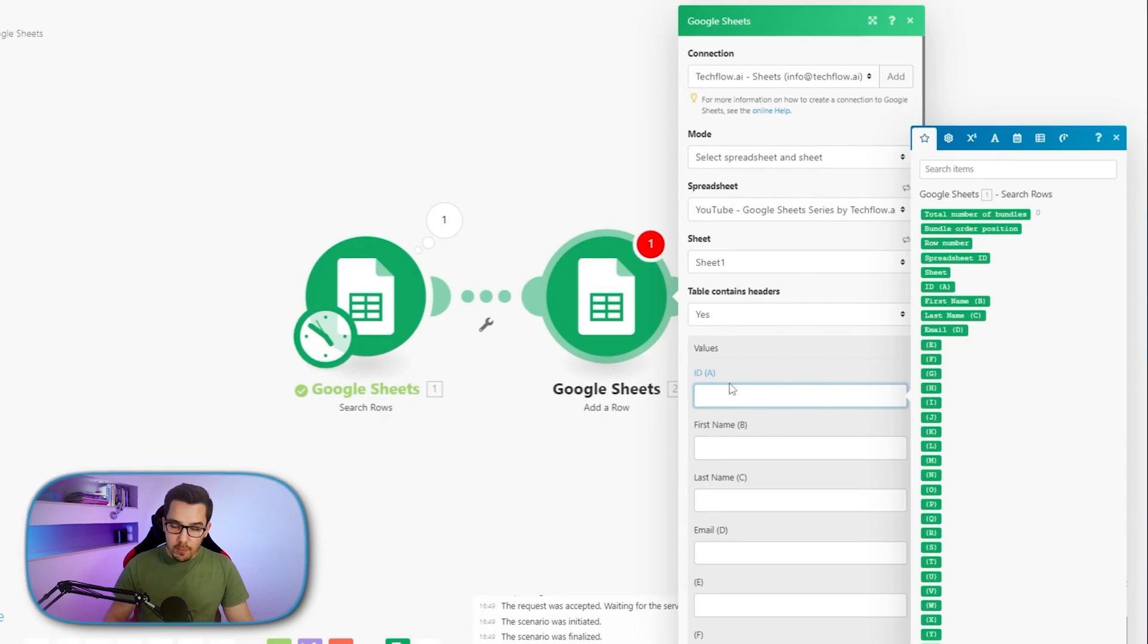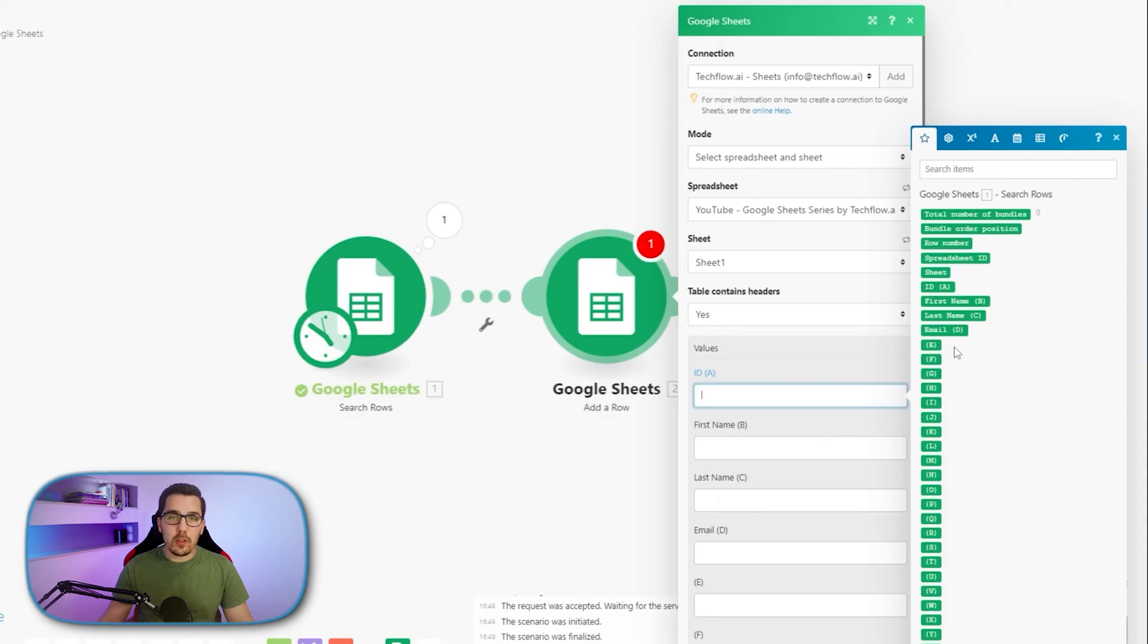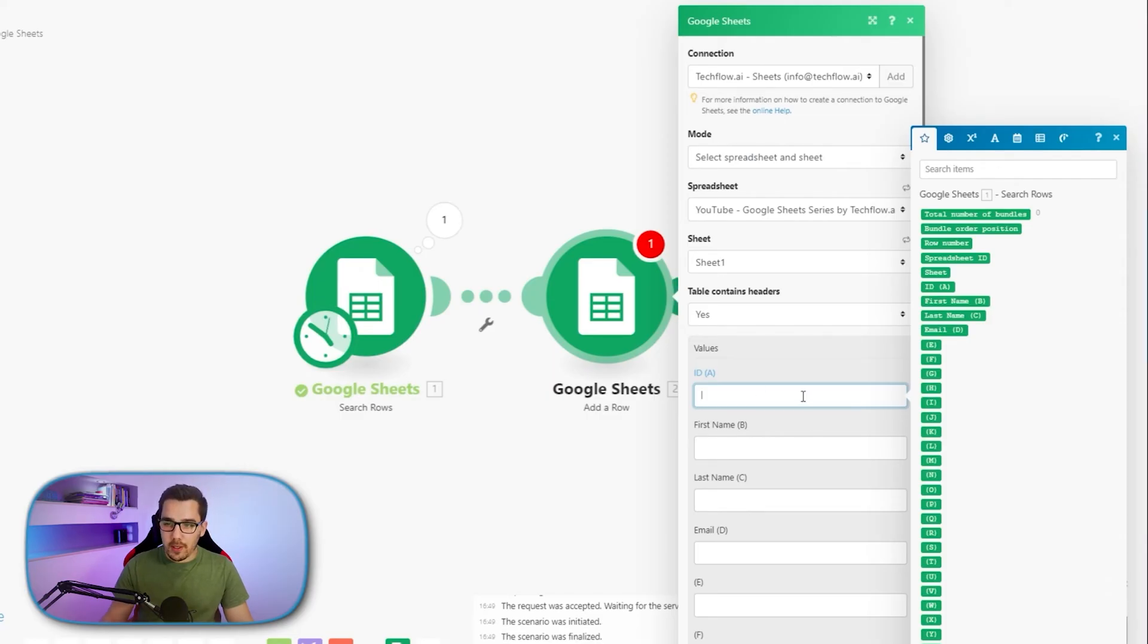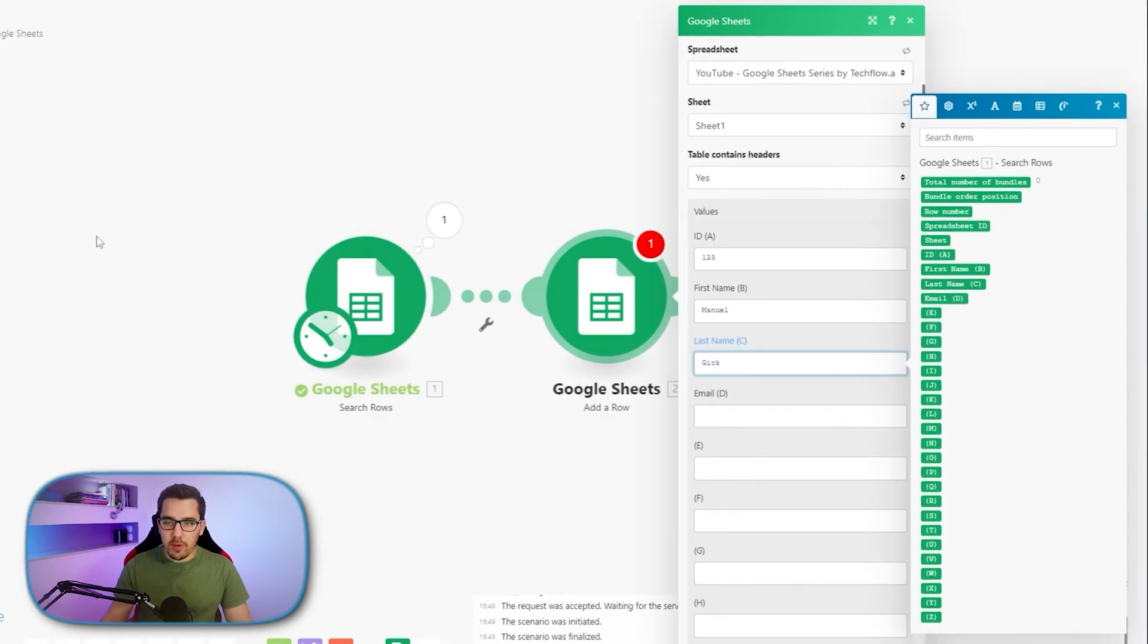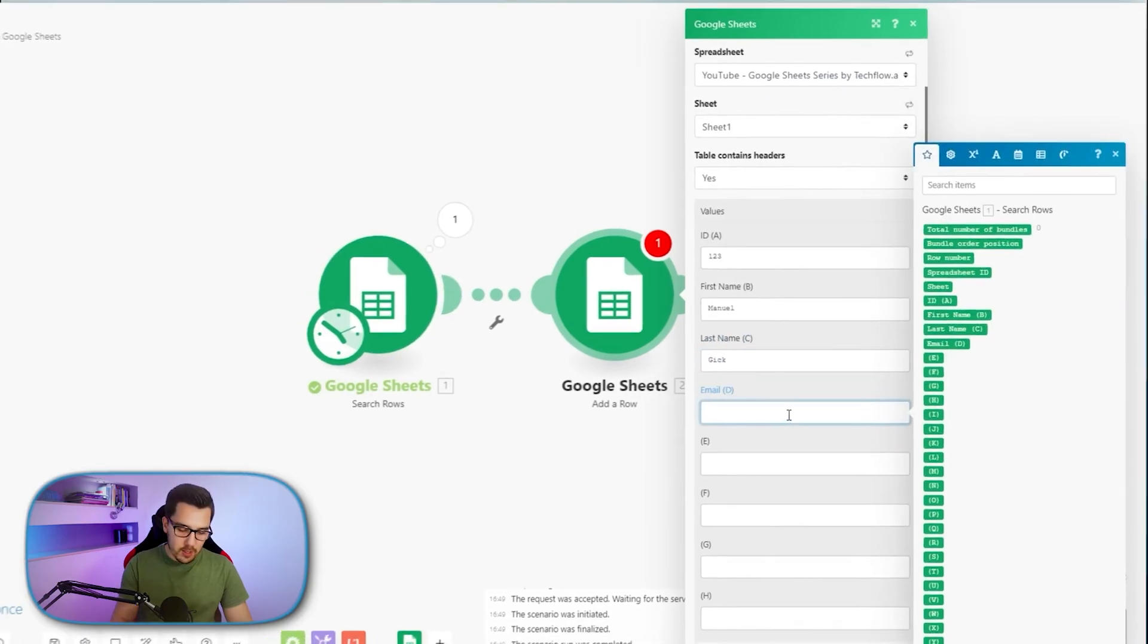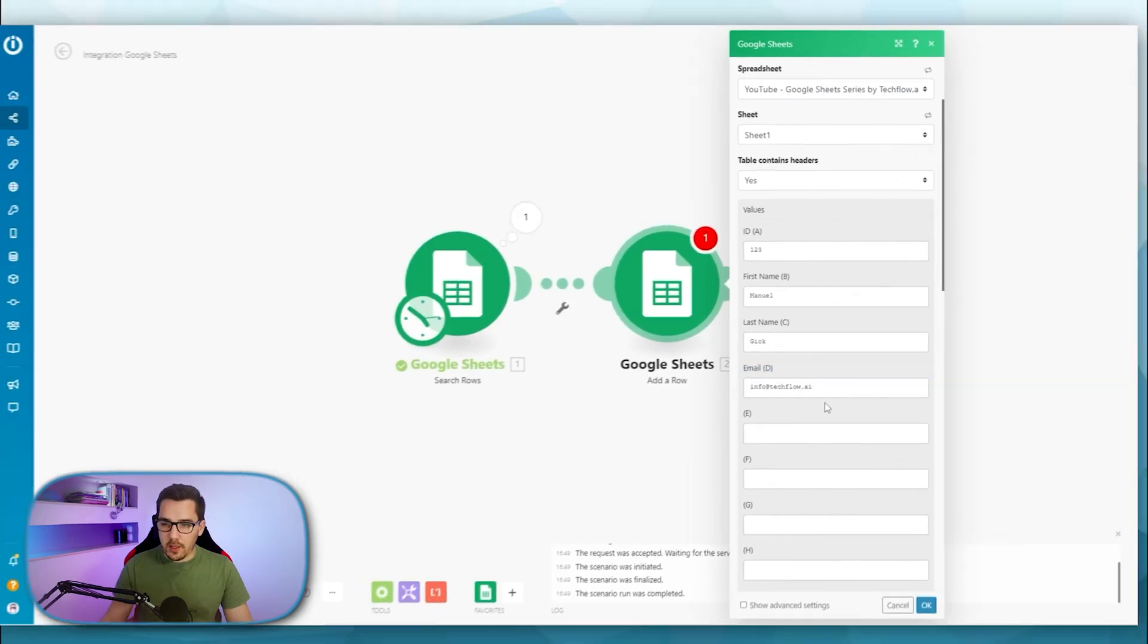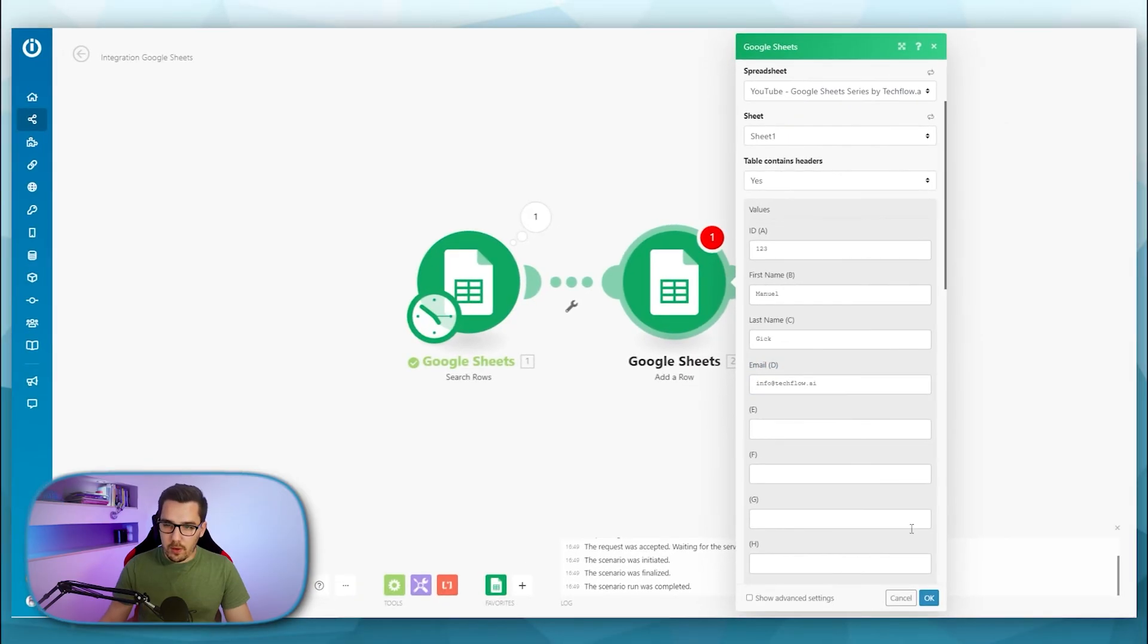All right. Now we can put in the ID that is coming from a previous module. It could be Google Calendar again, for example, the person ID or something like that. So I will just fill it with some sample data. Then first name, last name. This is also coming from previous module and then email address like this.